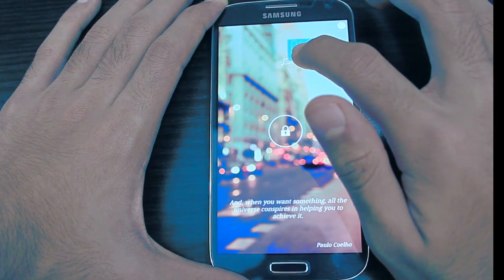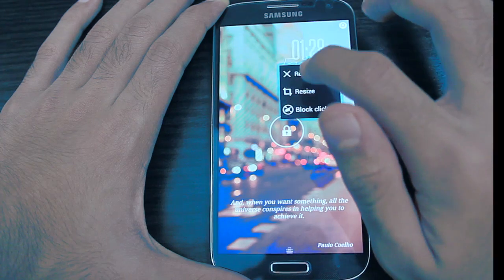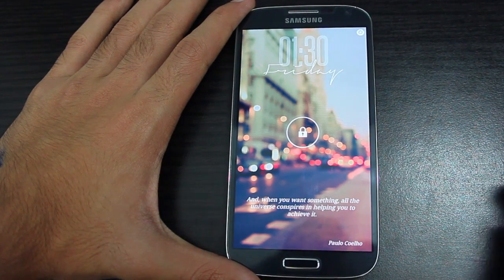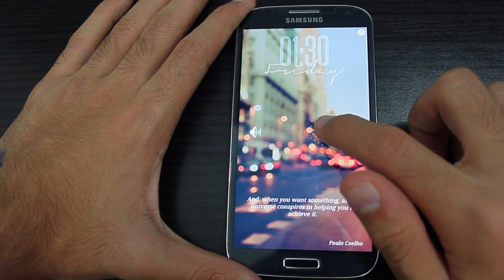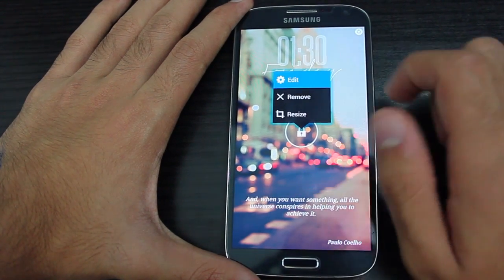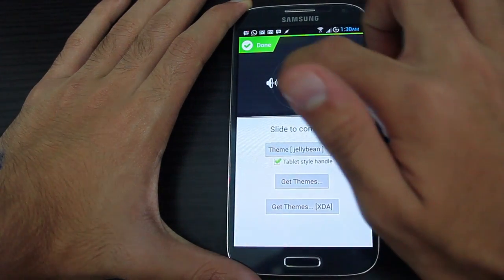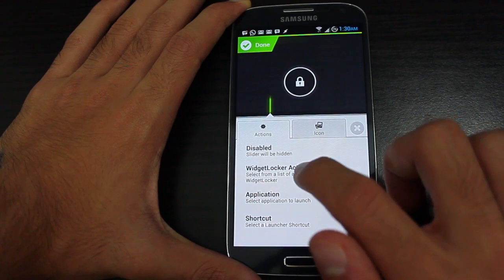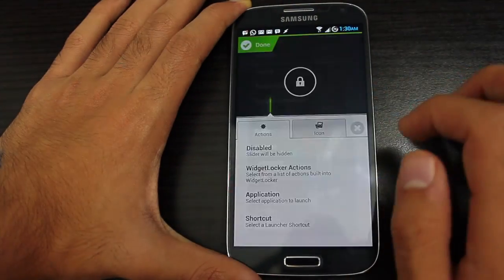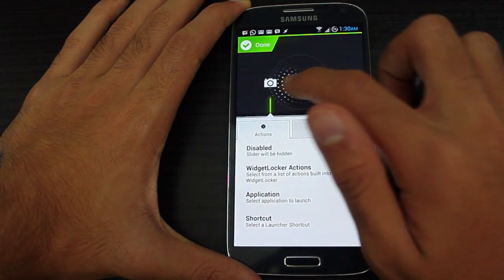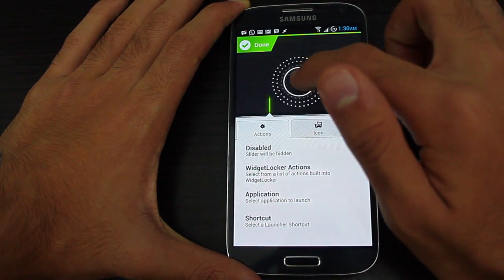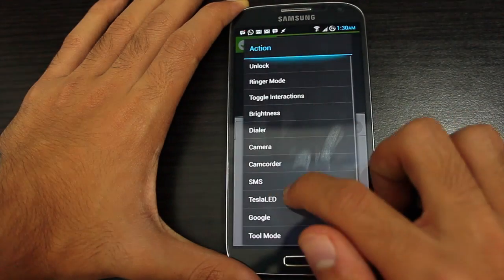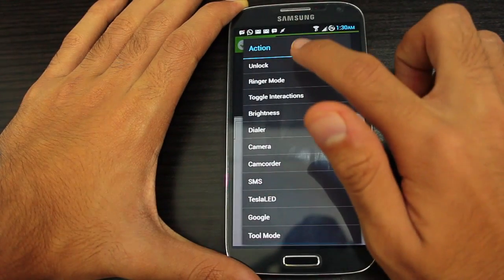Now hold down the slider and tap on edit. Drag the slider towards the left and choose Widget Locker actions. Here you can choose any action you want to perform, add a custom application or a shortcut — whatever you use the most or want access to right from the lock screen.